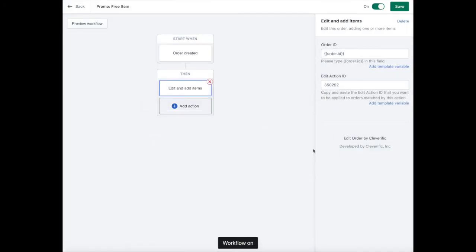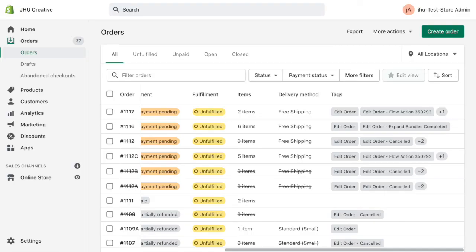Now, your automation is up and running. To check if your order has been successful, navigate to your order list and find the tag that reads flow action along with your action ID.